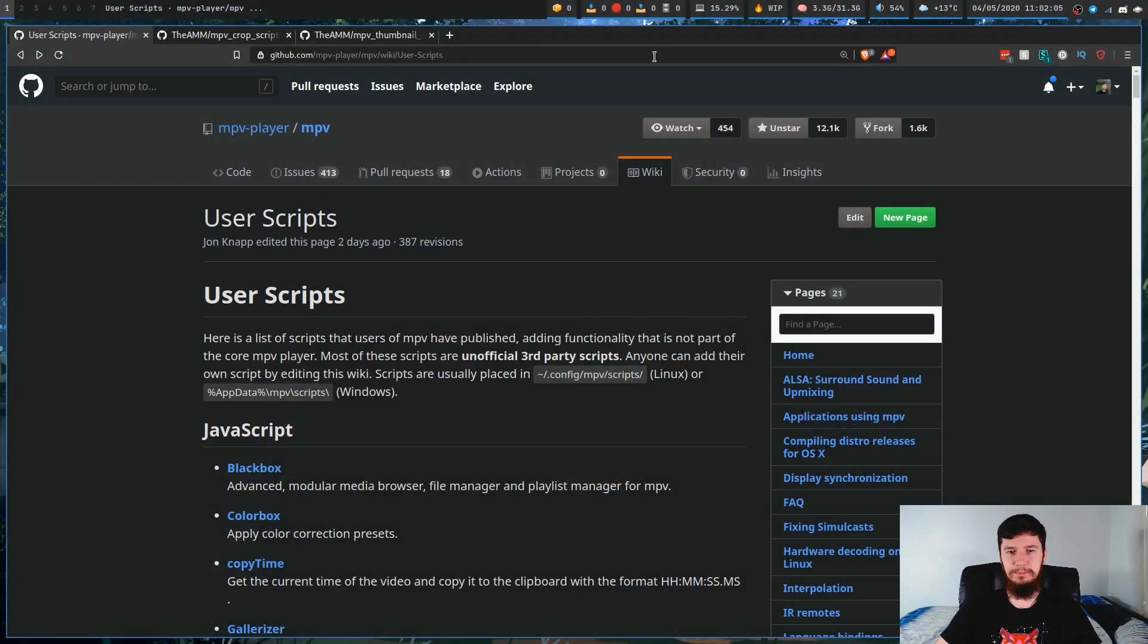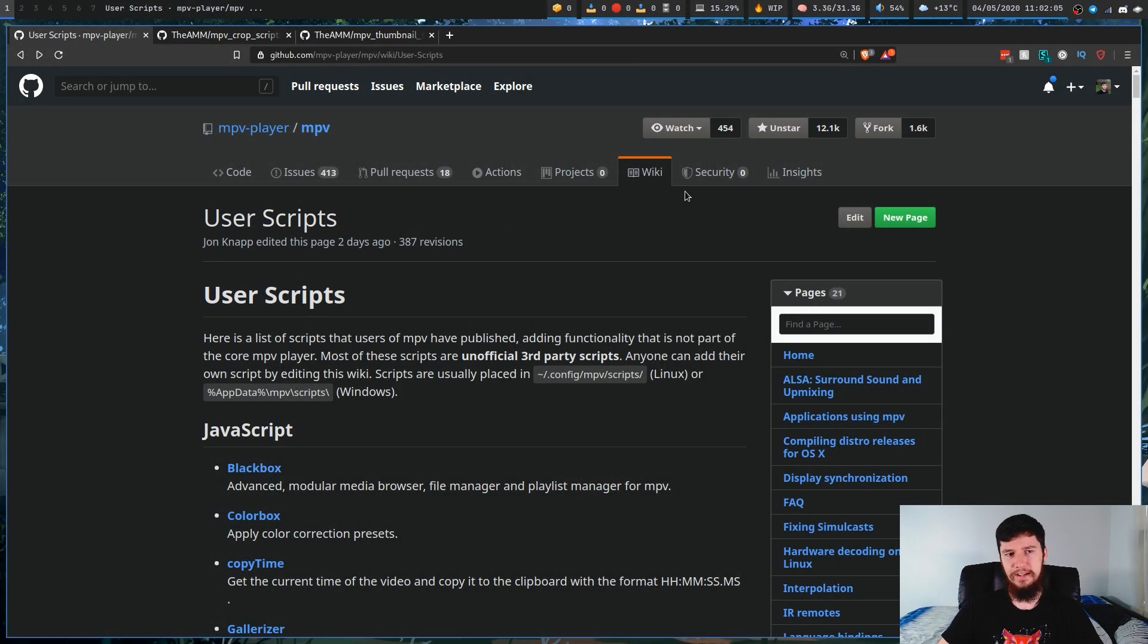That's great and all, but maybe you want to add some extra features into MPV, like thumbnails, or you want to have a way to do cropped screenshots. There are ways to do that, and the way we're going to be doing that today is by having a look at some of the scripts you can add to MPV.